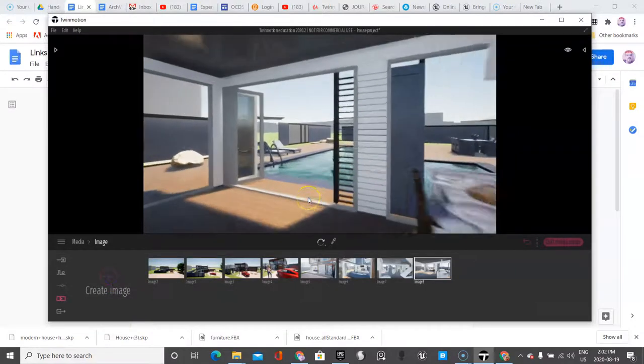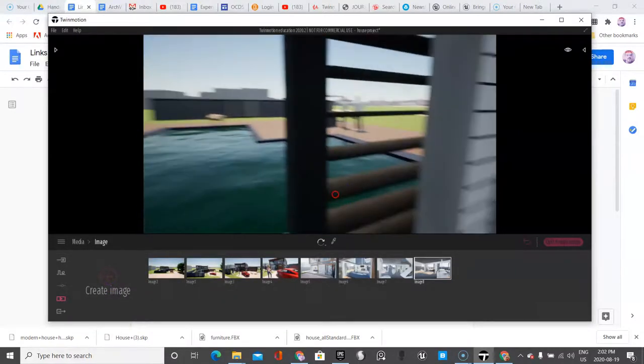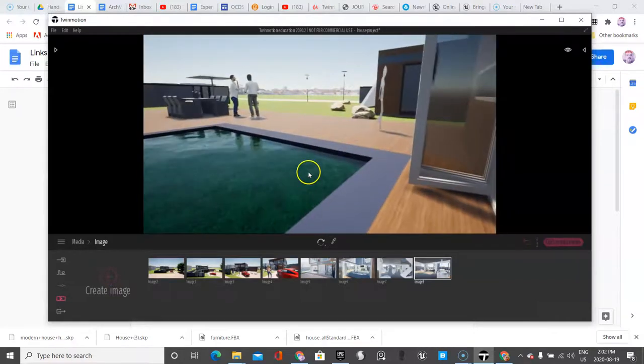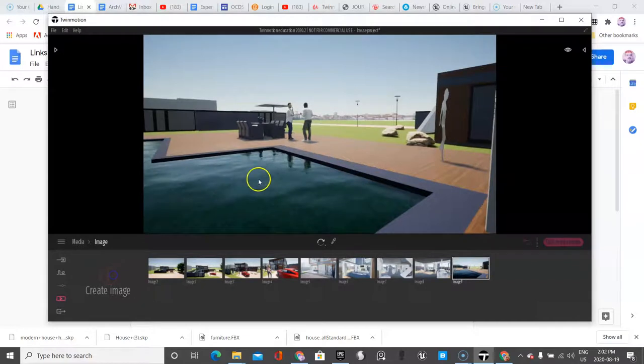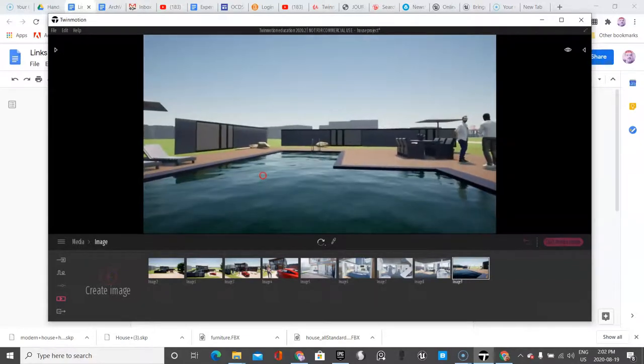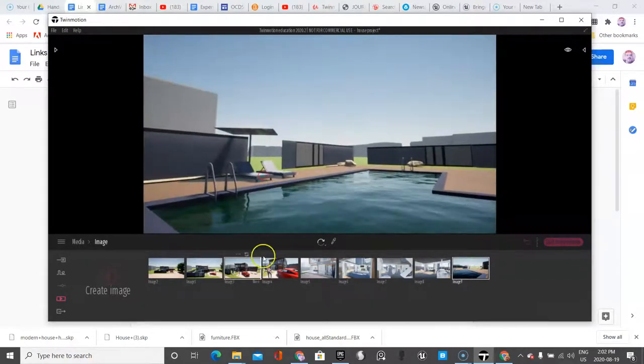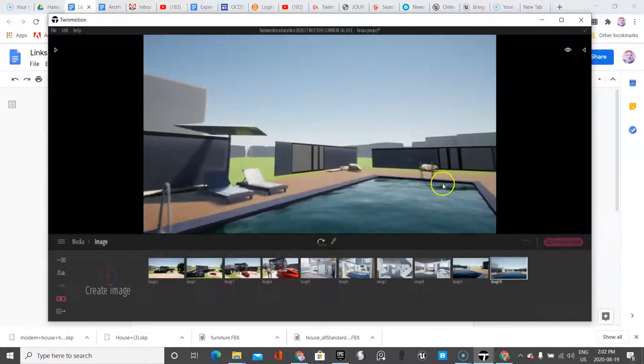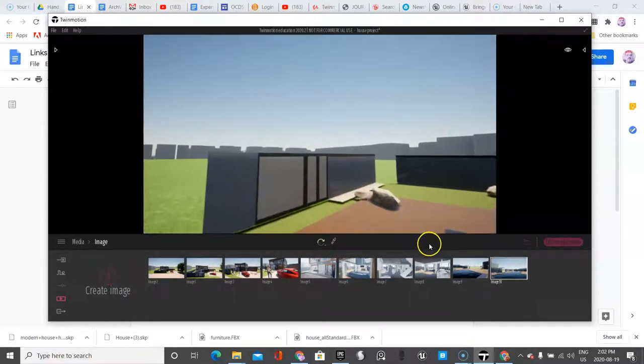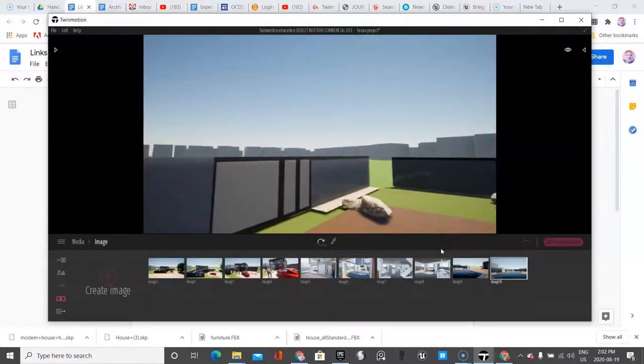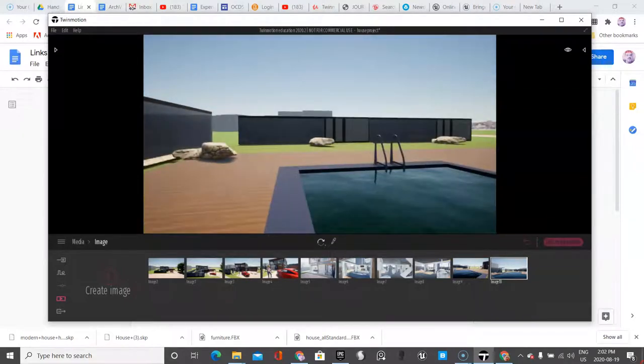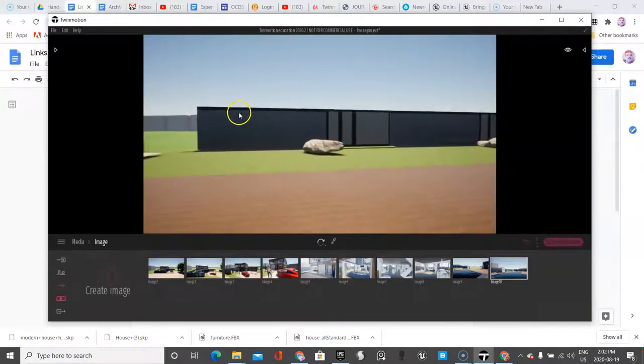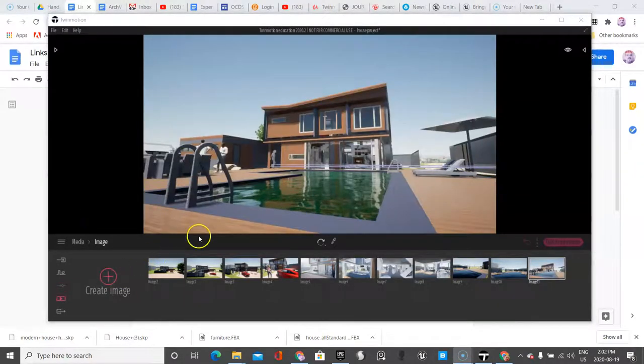And then I'm going to go out to the pool, maybe through this door. Create image. Another great image. I'm going to go all the way to the end of the yard. Let's do that. Create another image.